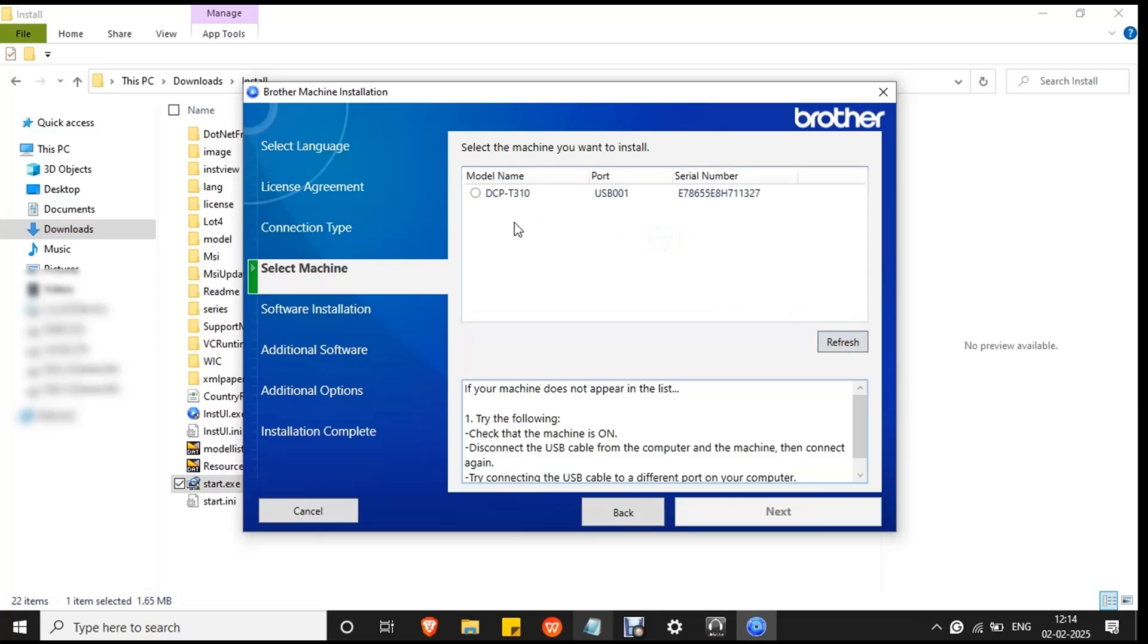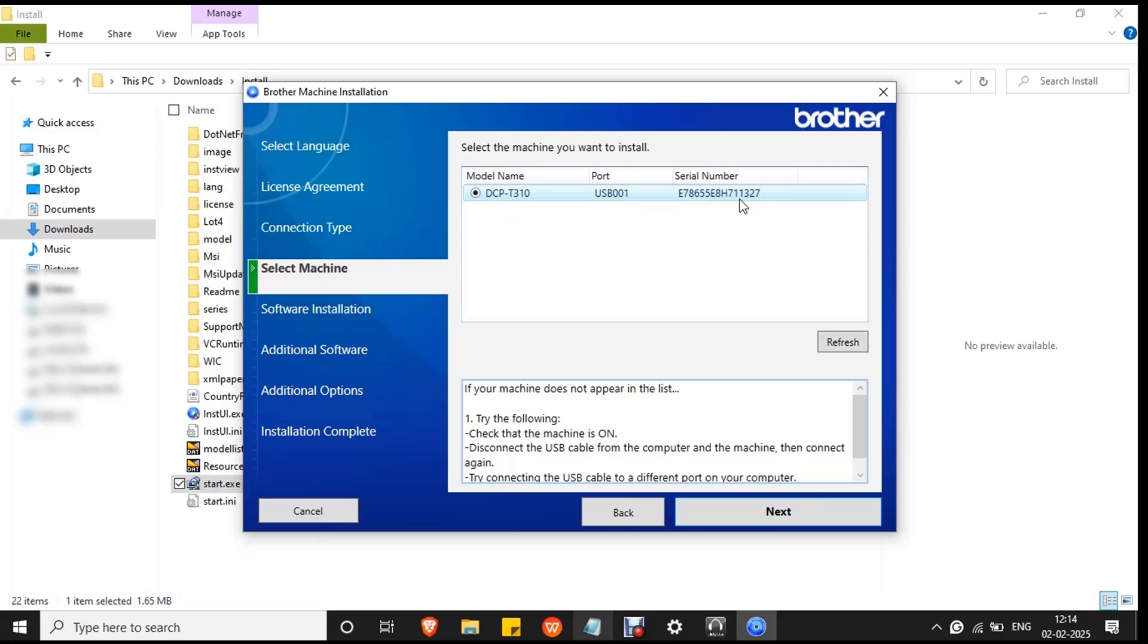The printer will be recognized and selected. You can see the printer model, DCP T310, and the port is USB 001, and the printer serial number. Then click next.